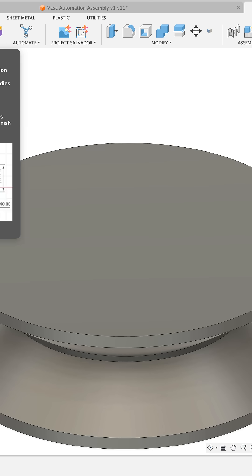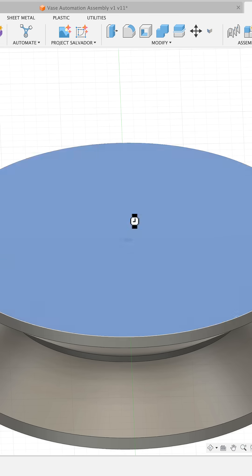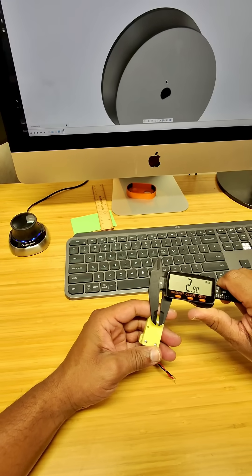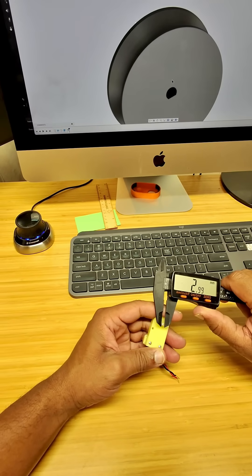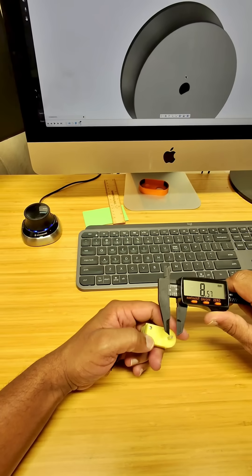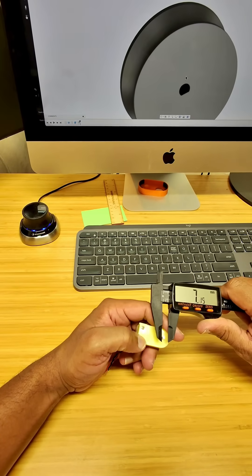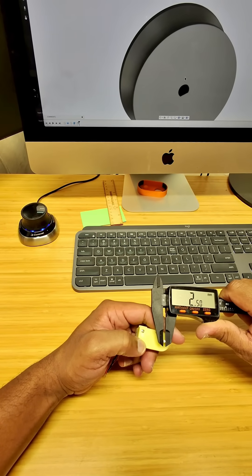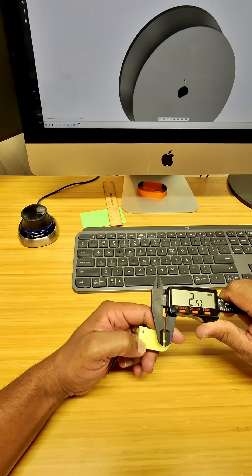I created a sketch on the top surface, measured the diameter of the shaft, and then the next measurement I'm going to take is from the flat of the shaft to the outer diameter.